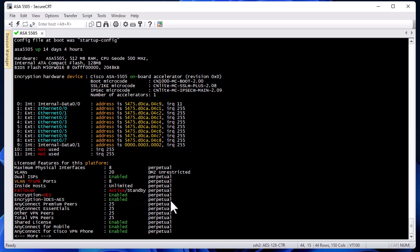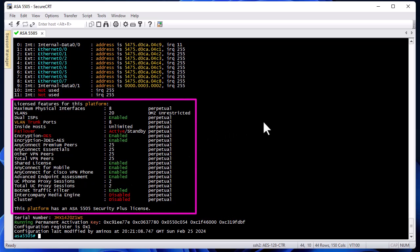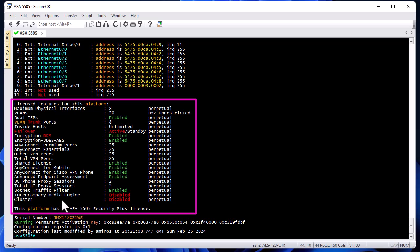At the bottom of the 'show version' output there's important license information. Some features won't be available without the corresponding license. For example, DES and 3DES encryption licenses are required to use VPN. There's also a license for AnyConnect clients that allows users to connect to the ASA VPN server. Always check what licenses you have.